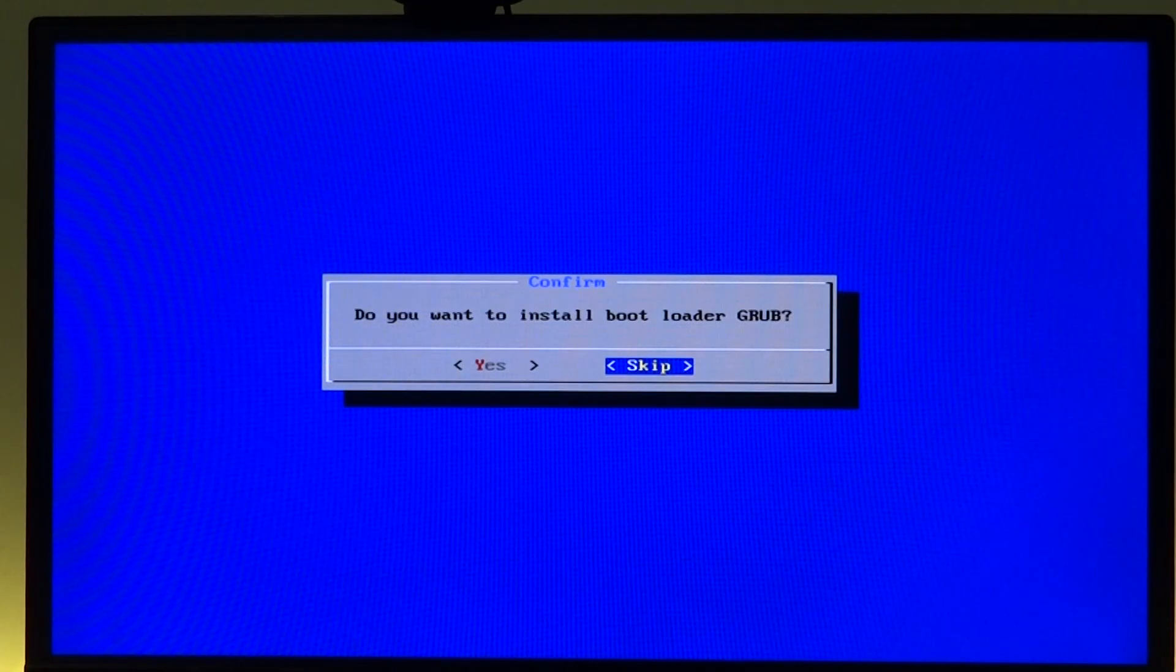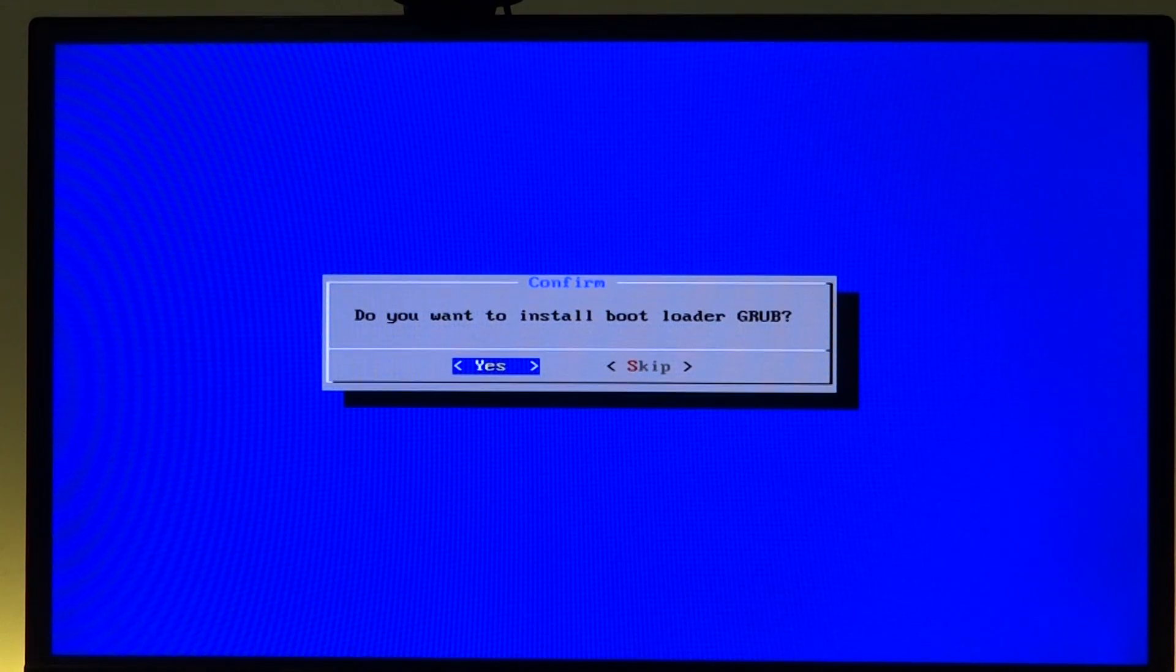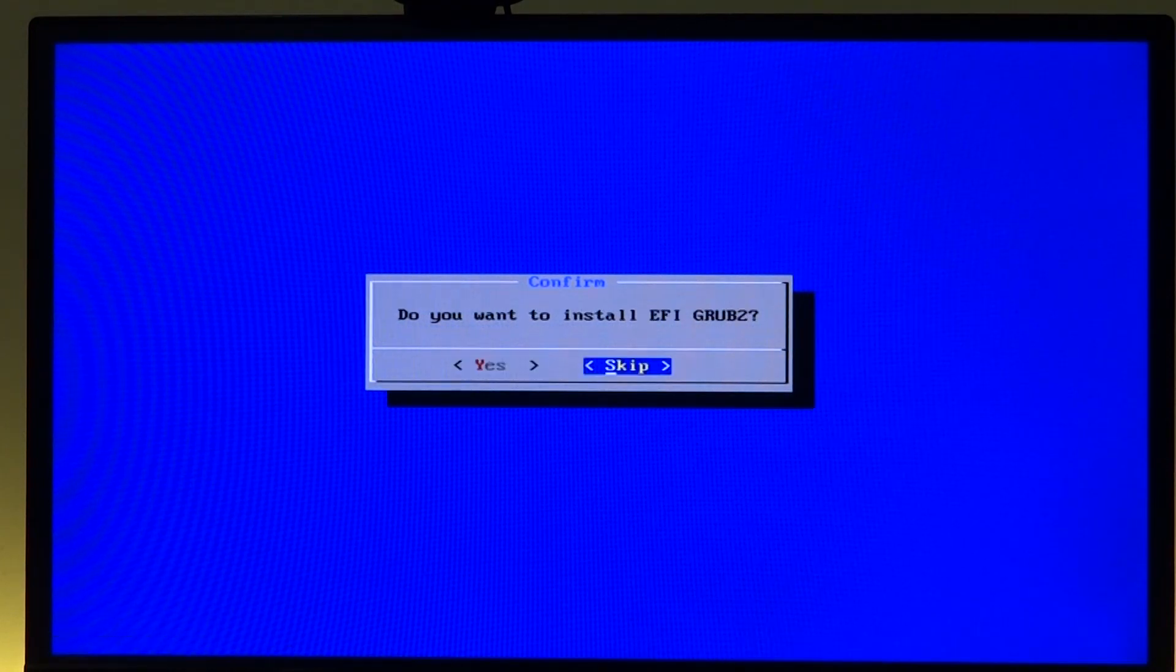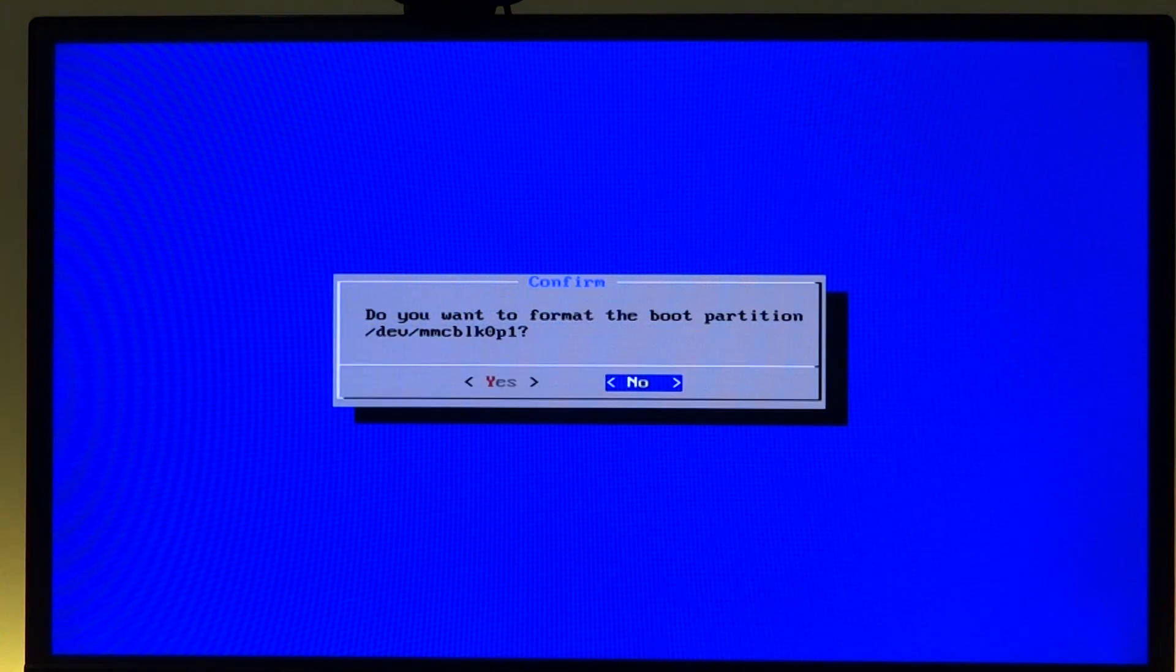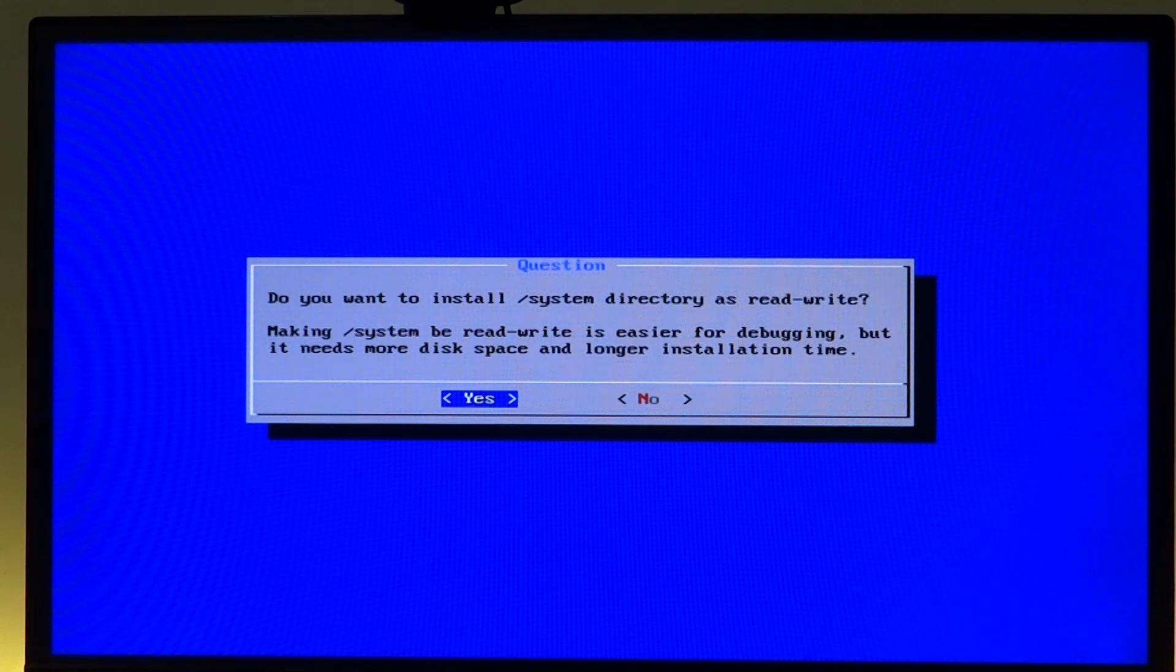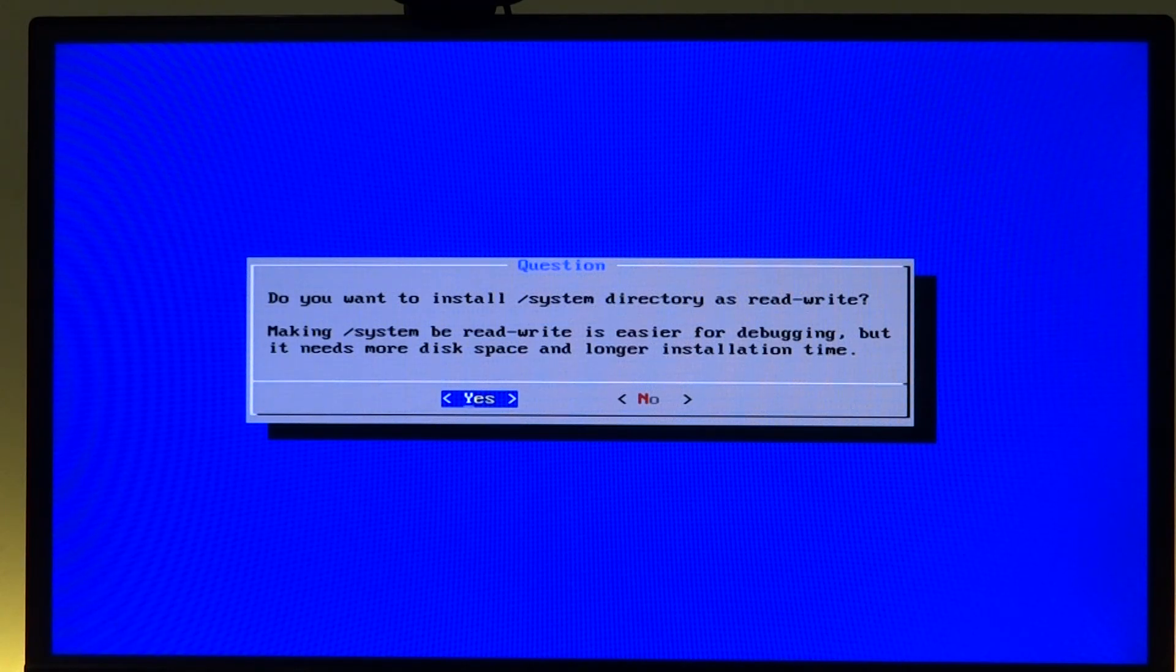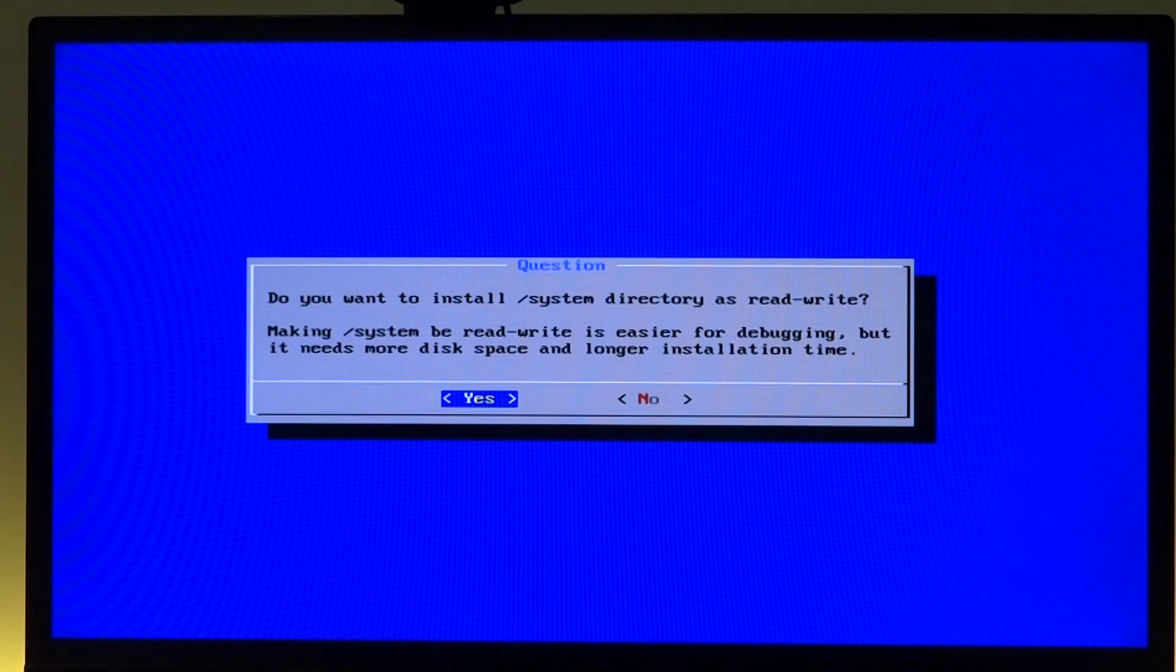We do want to install the bootloader, otherwise we won't be able to boot into Android, so we'll select yes. We do want EFI boot again for the same reason, and we can format the boot partition, no problem. We do need to write the system as read-write because that means we would have a rooted version of Android and we can hack it pretty much as we want. So again we'll be selecting yes.